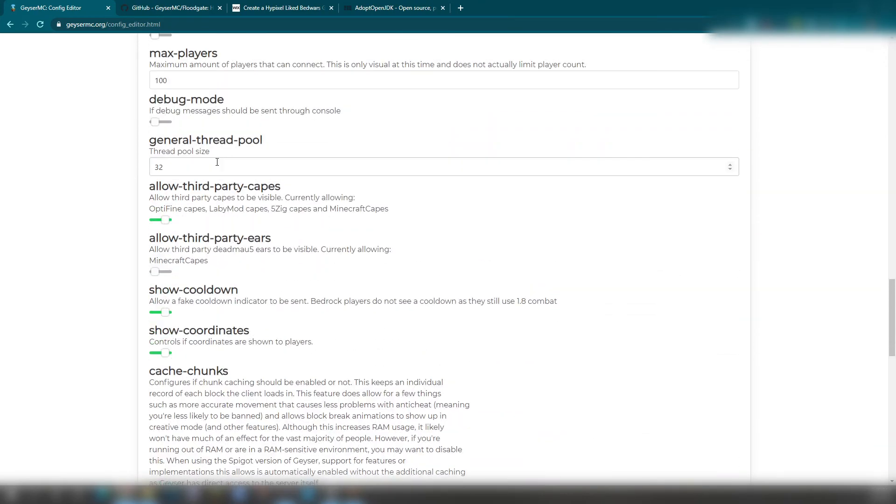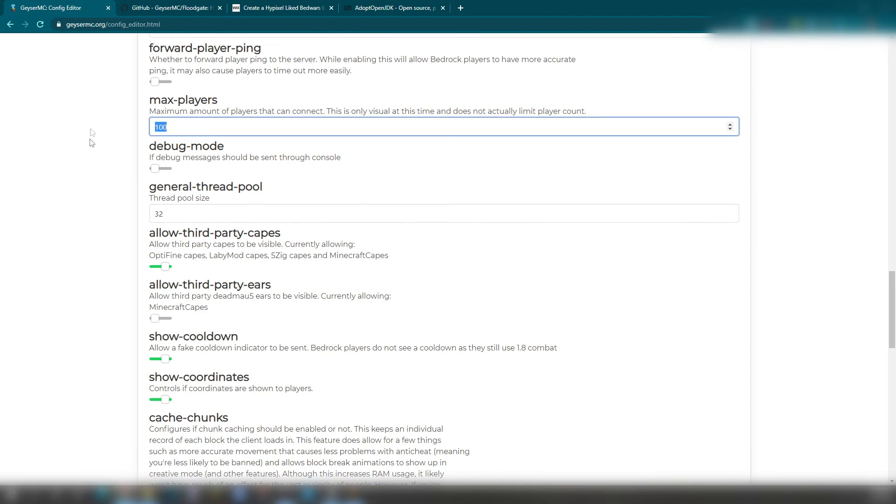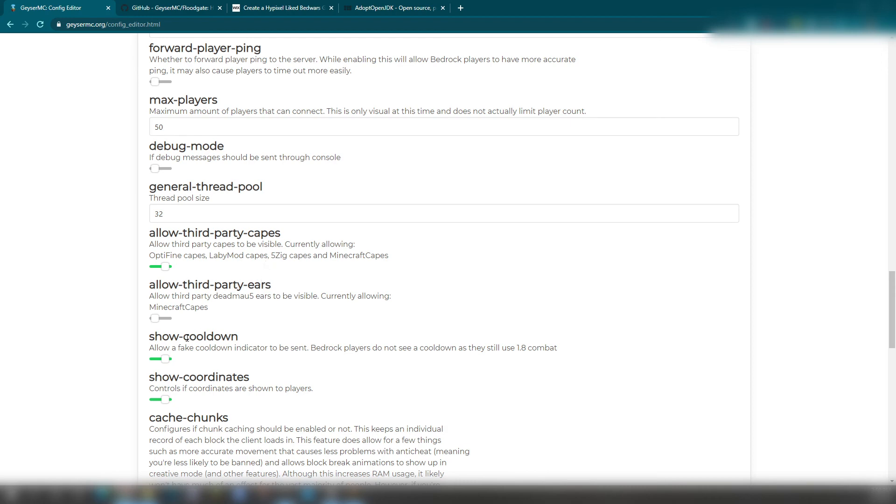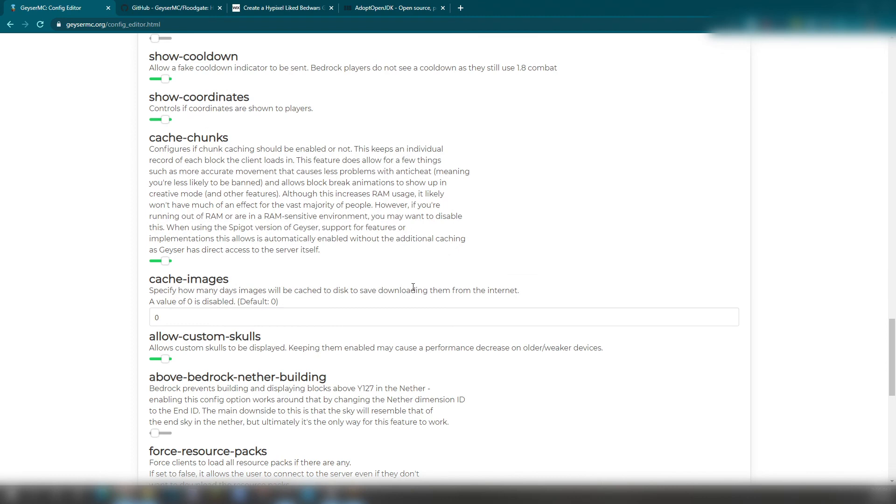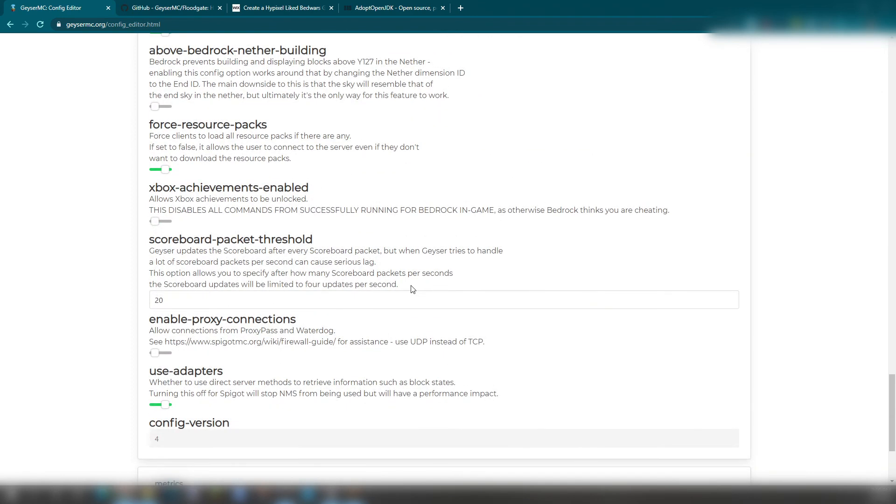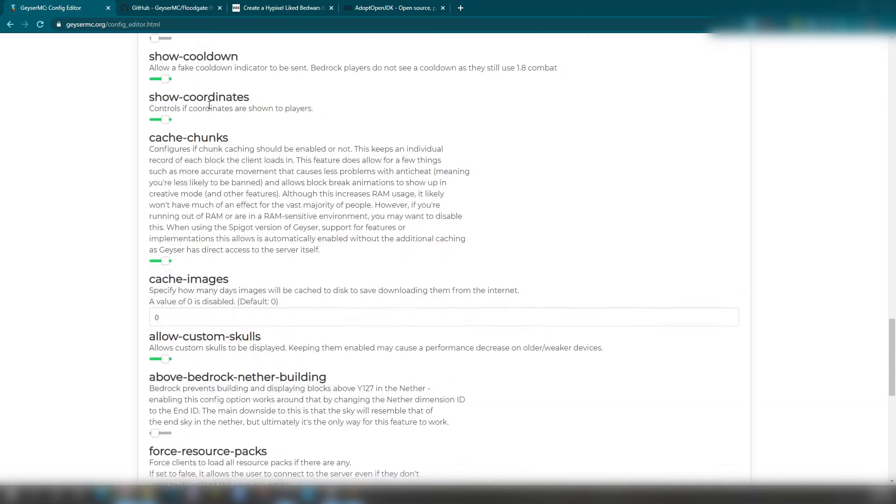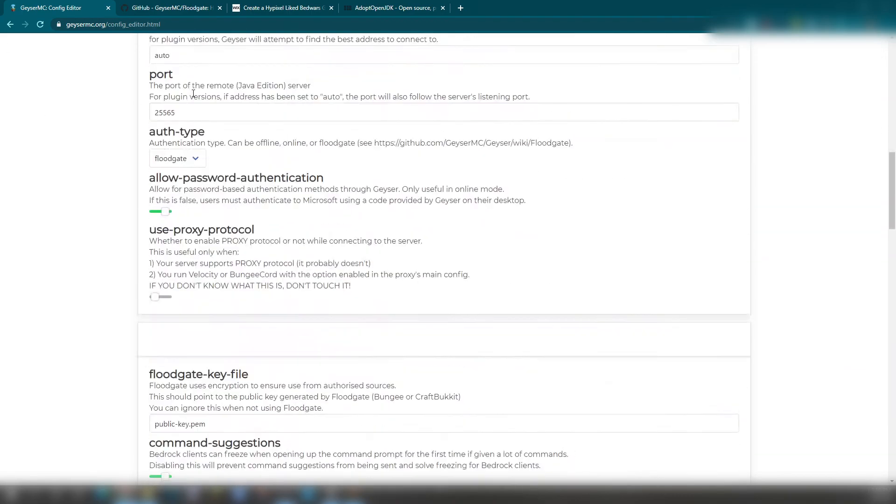And in all of these other options right down here, I usually keep my max players set to like 20 or 50 because a little bit too much on Bedrock will crash the server because, again, it's going through the proxies. So there's a cooldown, fake cooldown. Bedrock plays. We'll not see this one. You can just go ahead and check that out and fill that out.